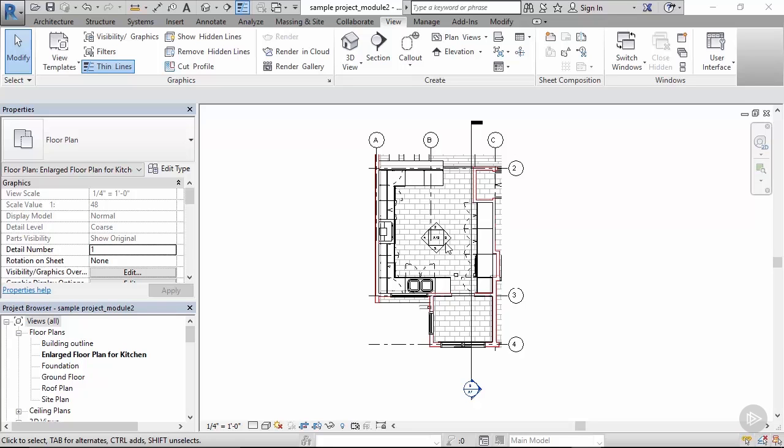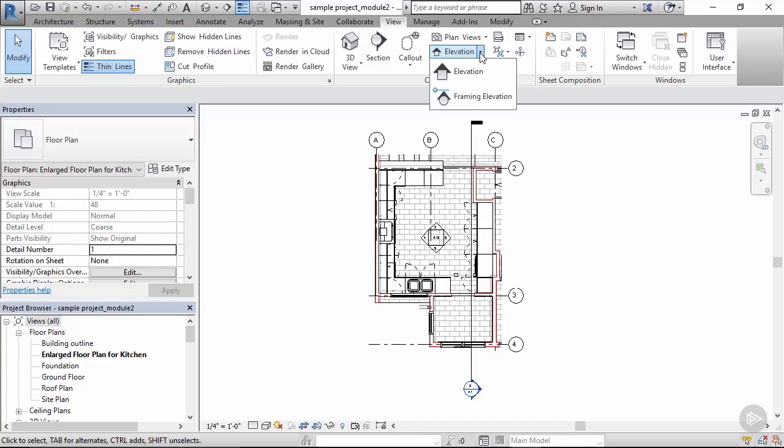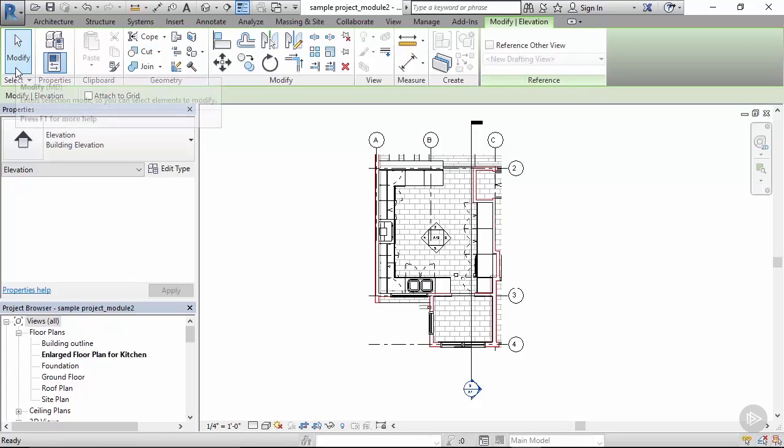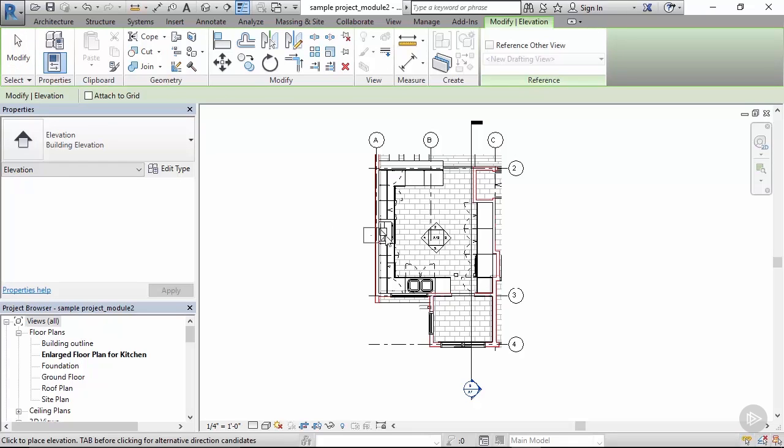The Revit tool we are going to be using for this is called elevation and can be found in view elevation, which basically opens up to modify ribbon part and gives us an option of defining elevations in plan views.